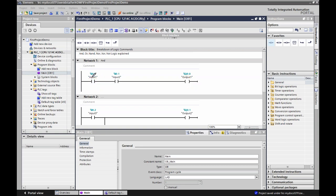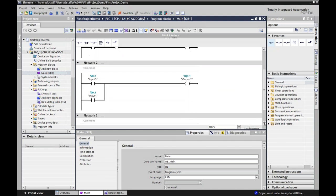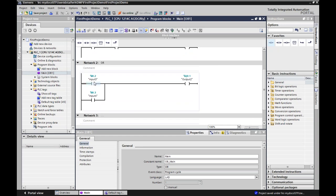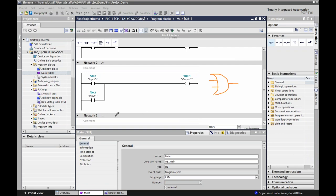OR logic: if this input is high, turn the output on — or if this input is high, turn it on. From digital fundamentals this is like the bat-wing shape. These are by far the most common, and we often call this a branch. So if either one is high, the output turns on.